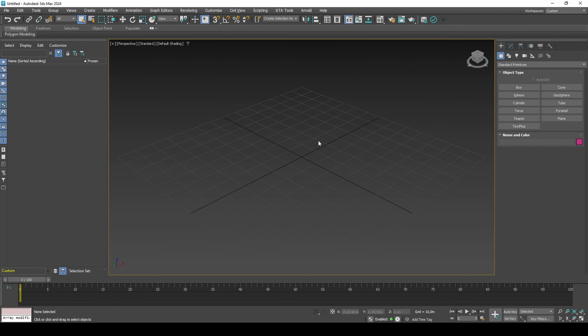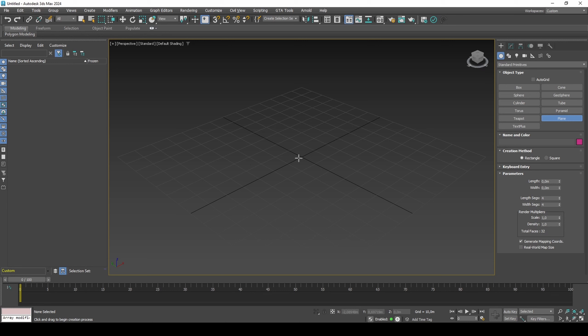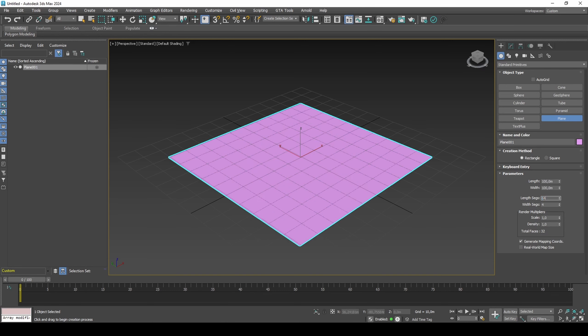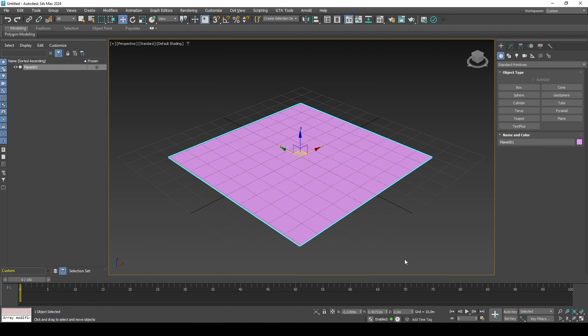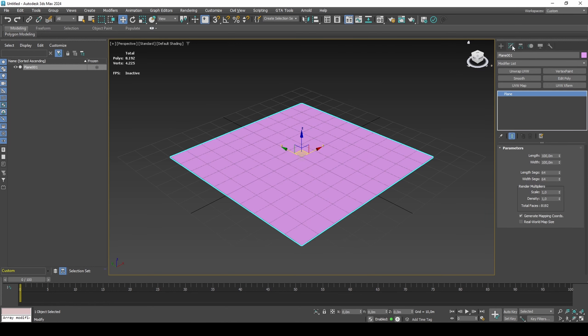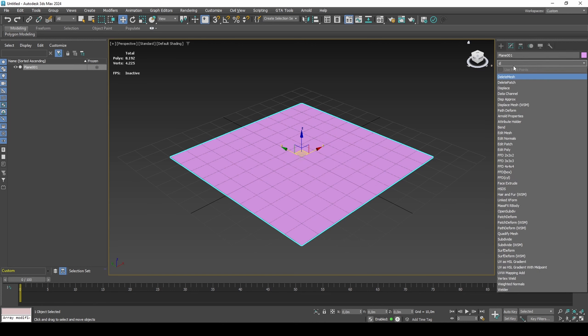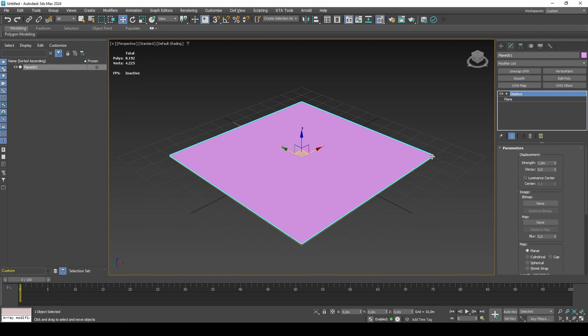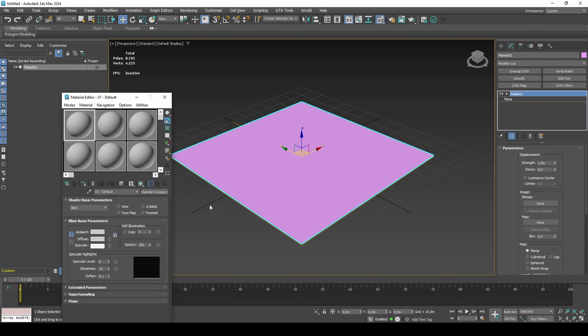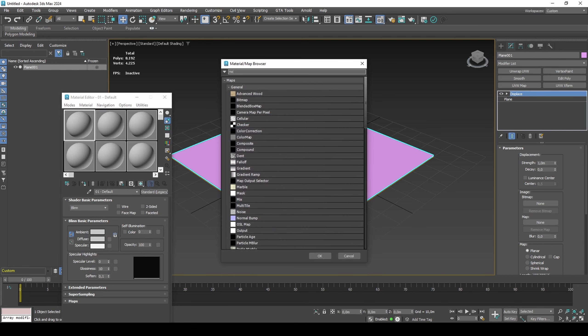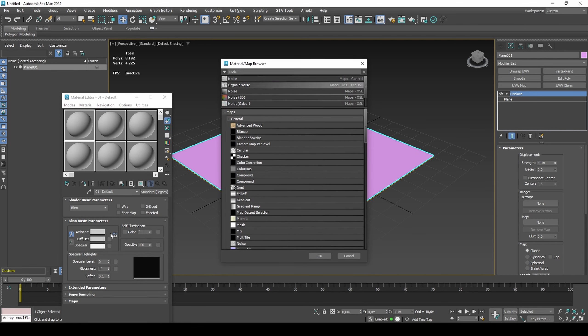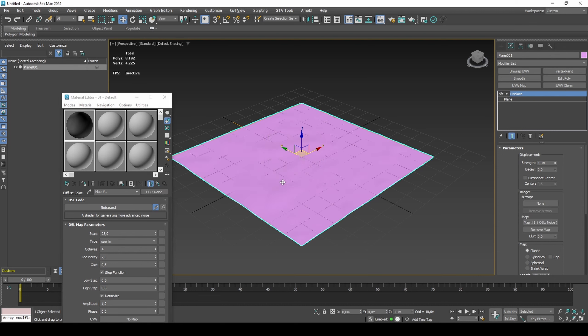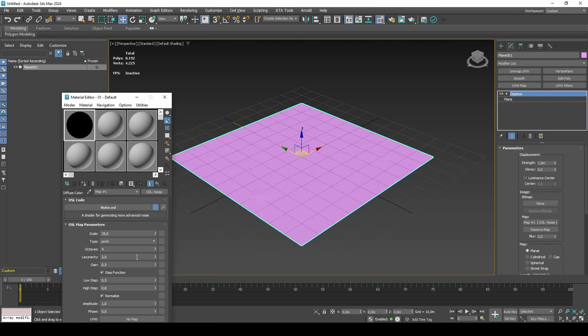Let's start creating a basic terrain using OSL Noise Maps. If you are on an older version, you might have to use the standard noise map, but that is not a problem as you will still be able to follow along.